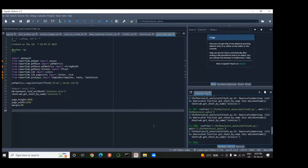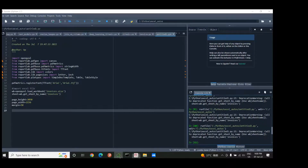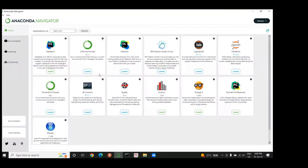Good evening ladies and gentlemen. In today's video I'm going to show you how to automatically generate invoices using Python. If you already have Python installed, the other things you need to install are openpyxl and ReportLab. You can do pip install openpyxl and pip install reportlab, or if you're using Anaconda, use conda install from the Anaconda command prompt. I won't do that because I already have them installed.